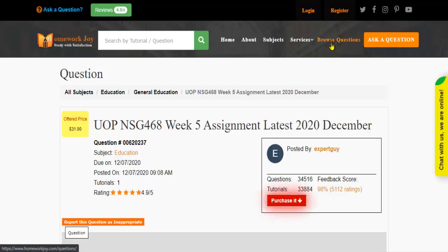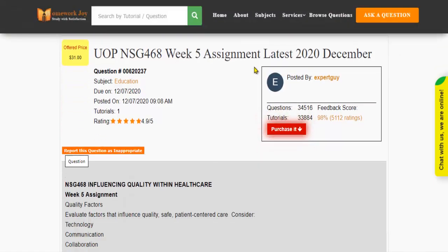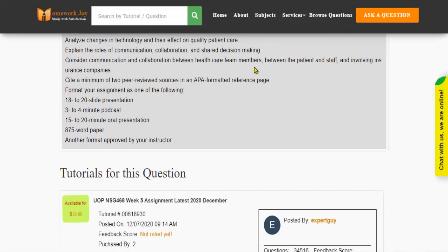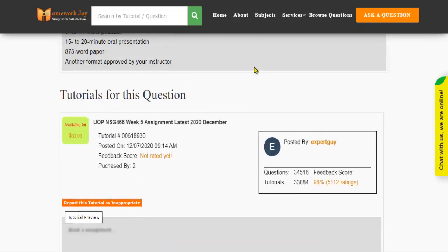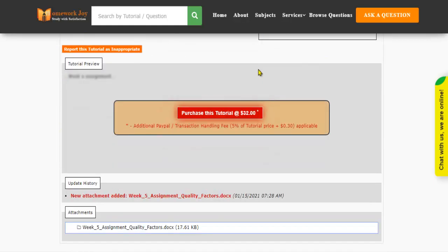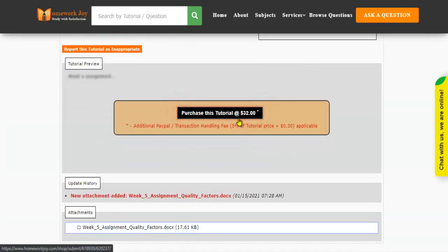Click Browse Questions and get multiple results to choose from. Preview the questions and then press Purchase this tutorial to get access to the whole solution.